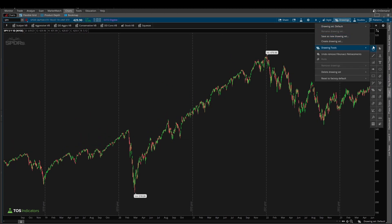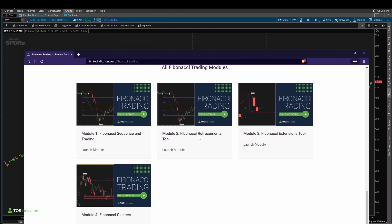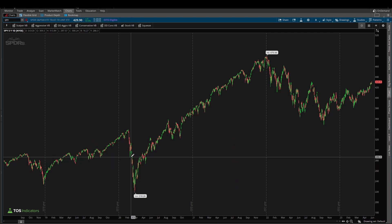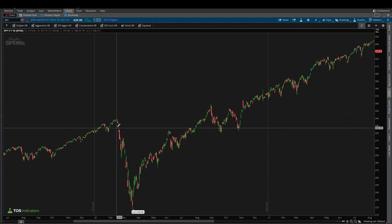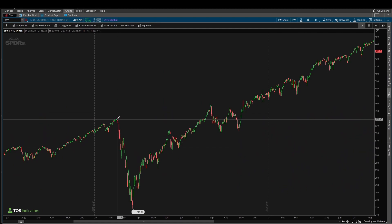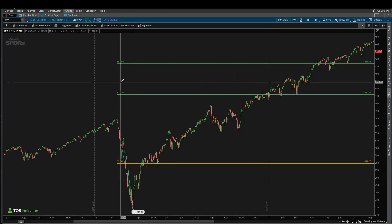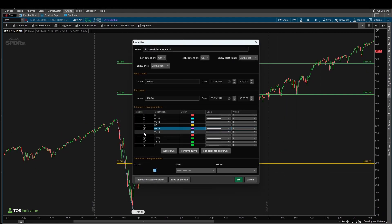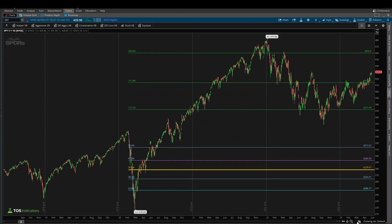I'm using the Fibonacci retracements tool — you can learn more about how to use this tool inside the Fibonacci series. Module 2 walks you through not only how to set up this tool but also how to use it with some practice examples. Let me zoom in, and we'll use our February high to our March low, and that gives us these retracement levels. I'll right-click so we can see the 618 and the 236 levels as well, and this gives us our complete roadmap.